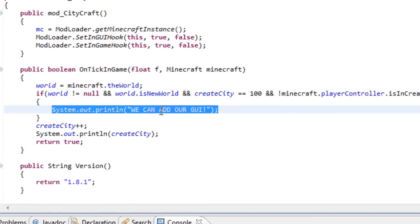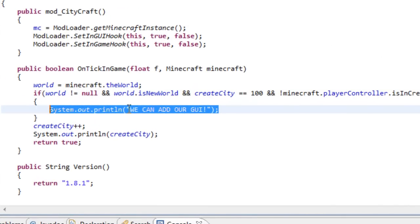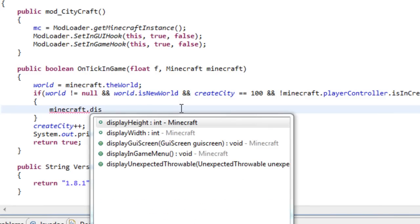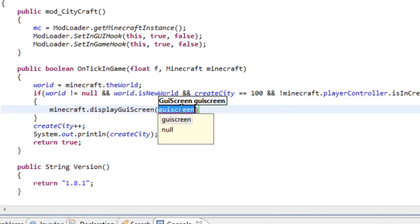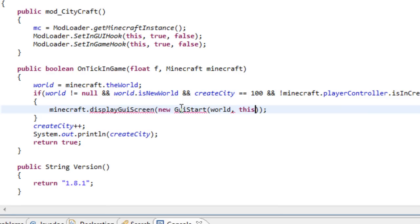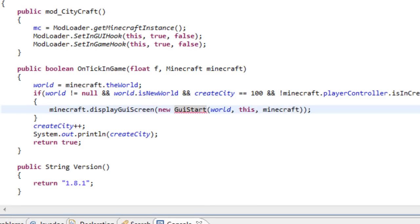Inside our if condition we had this thing that printed that we can add our GUI, and let's add it by writing Minecraft.DisplayGuiScreen. Inside we have to write new, the name of the GUI which in this case will be GUIStart, and some variables: our world, this, and Minecraft. You will get an error because we haven't created this class yet, so that is what we are going to do.